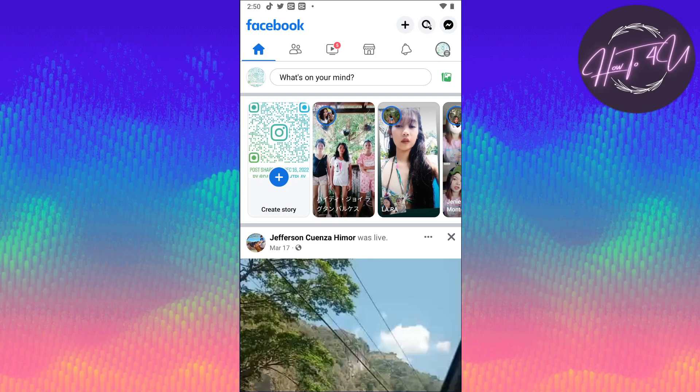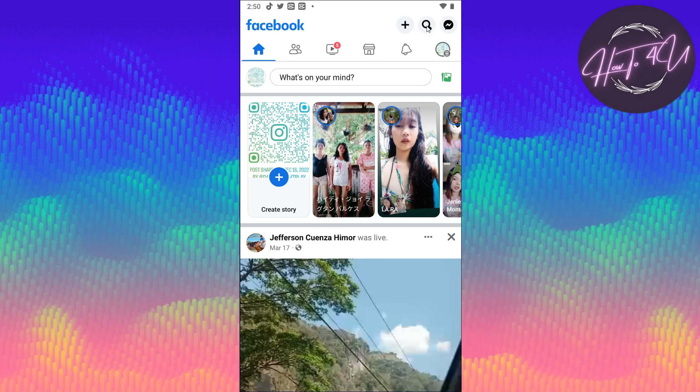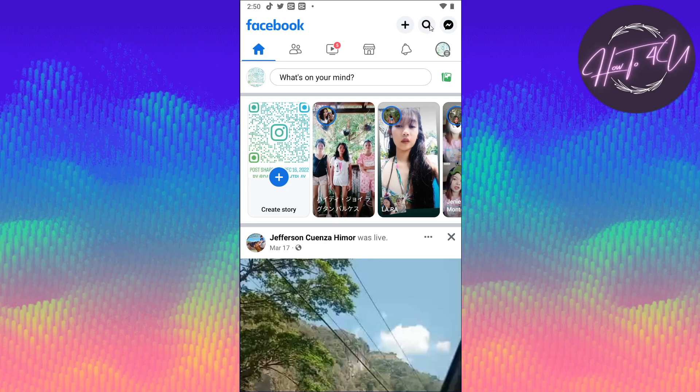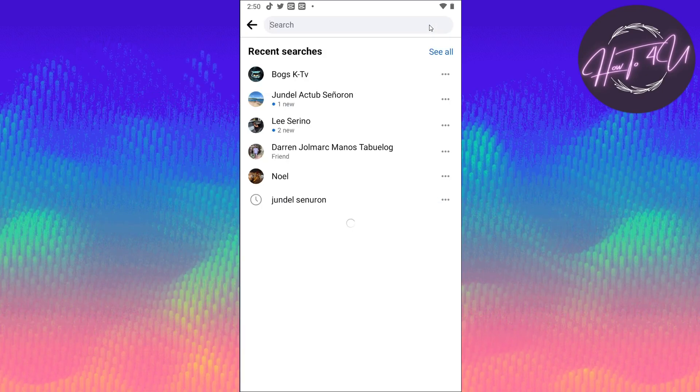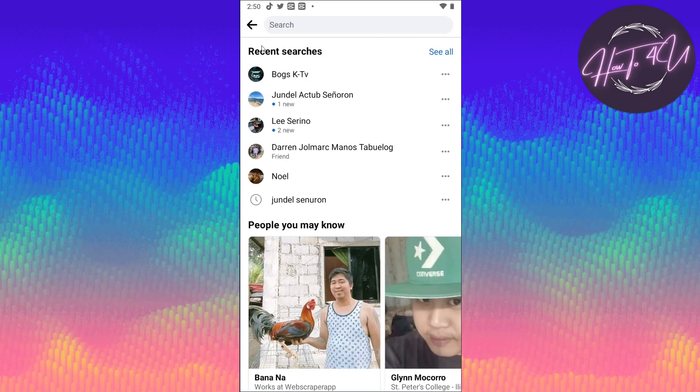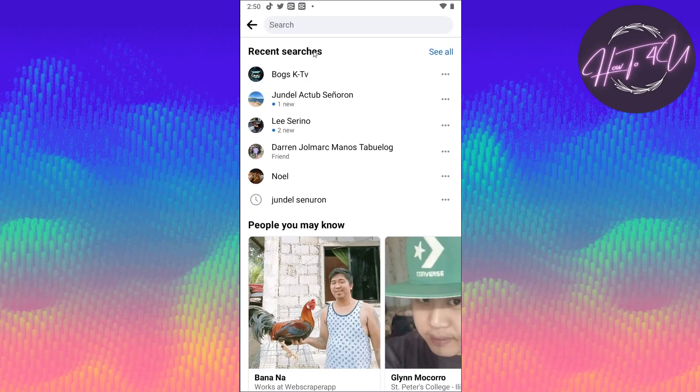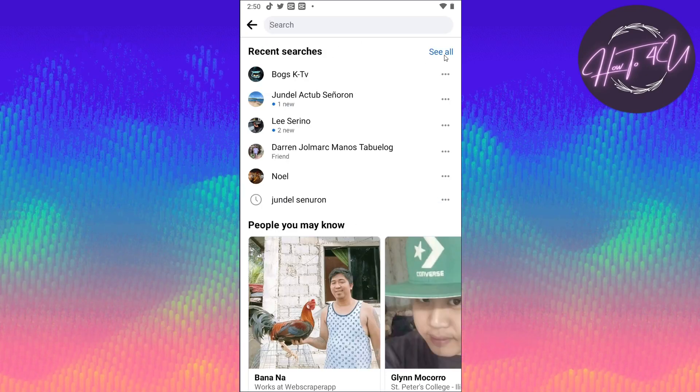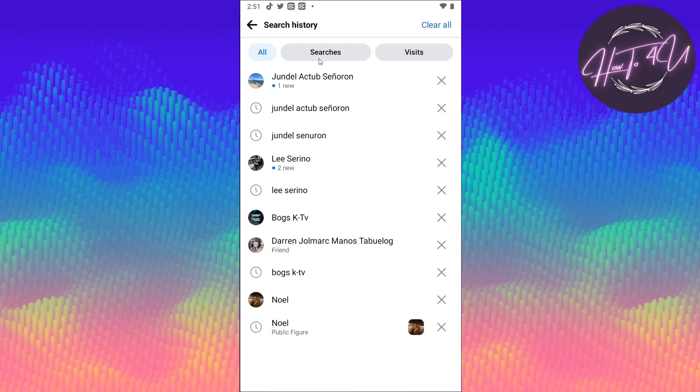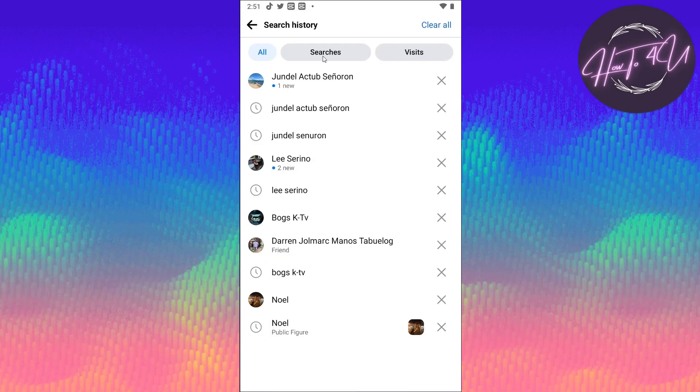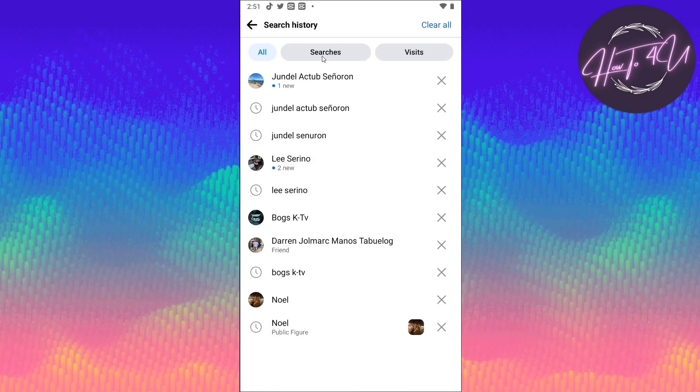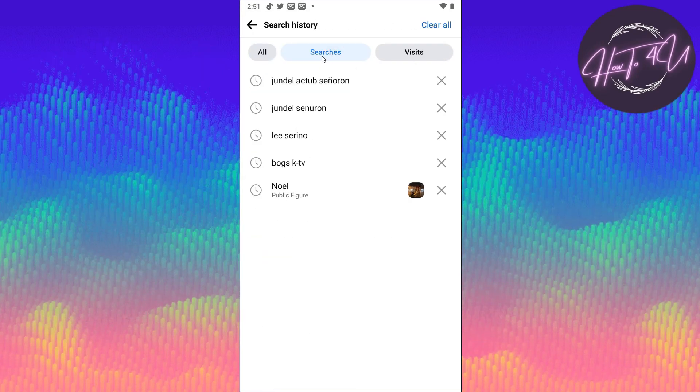Just tap on this one, and here you will see recent searches. Just tap on see all, and here you need to tap on searches.